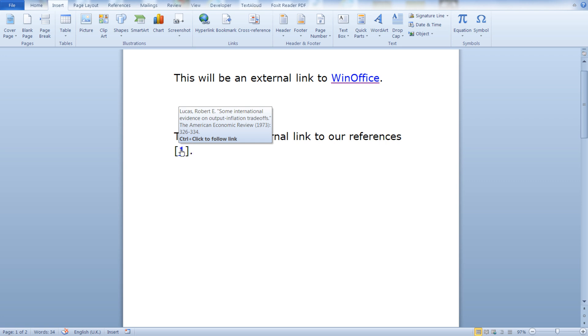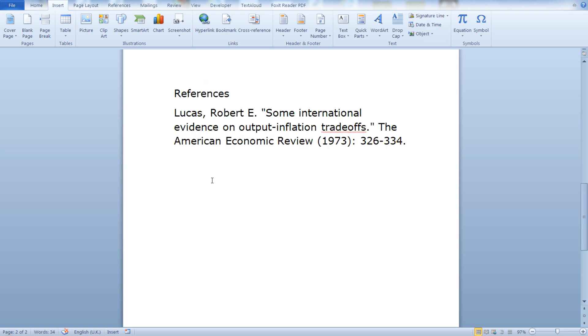And clicking control and click, we are moved to our references, to the relevant reference.